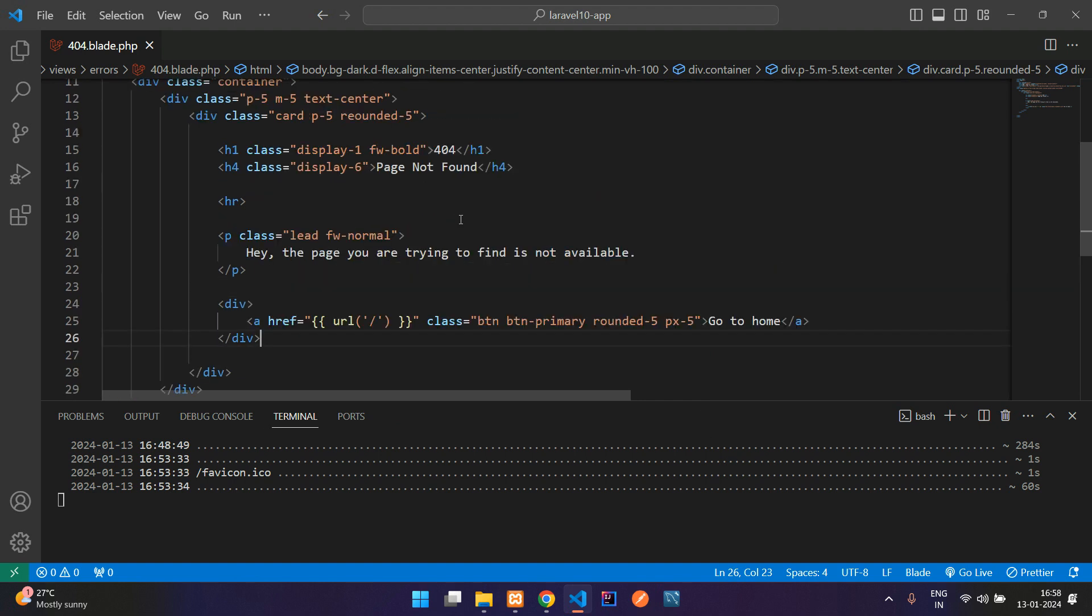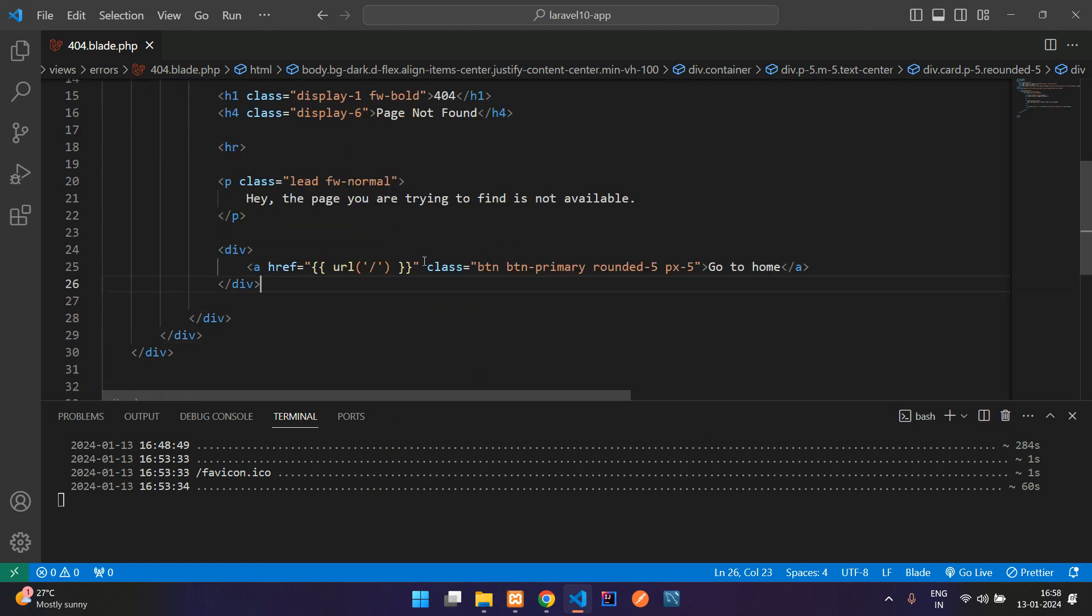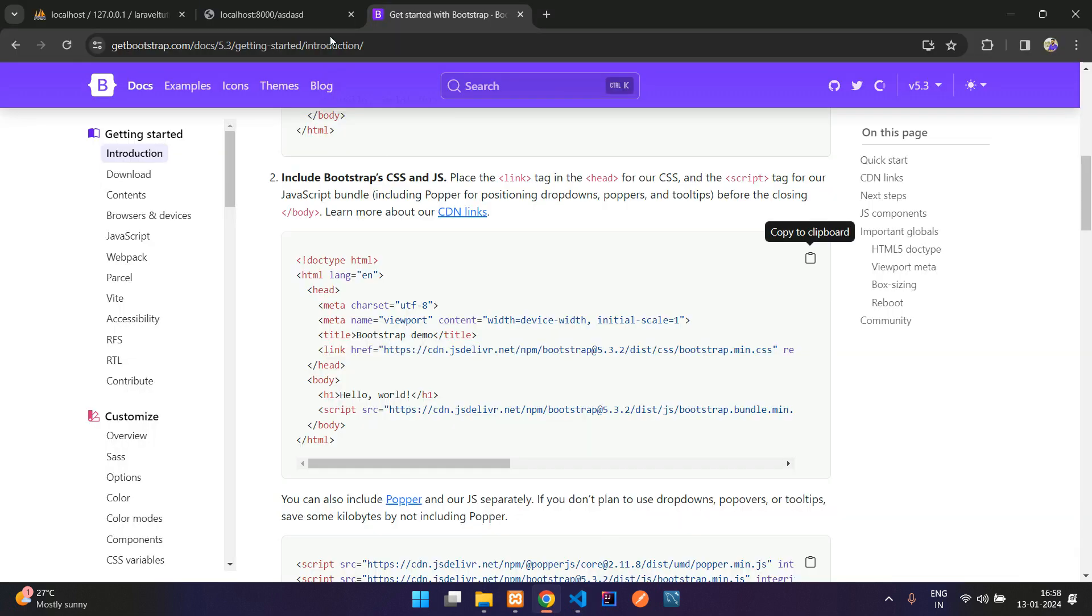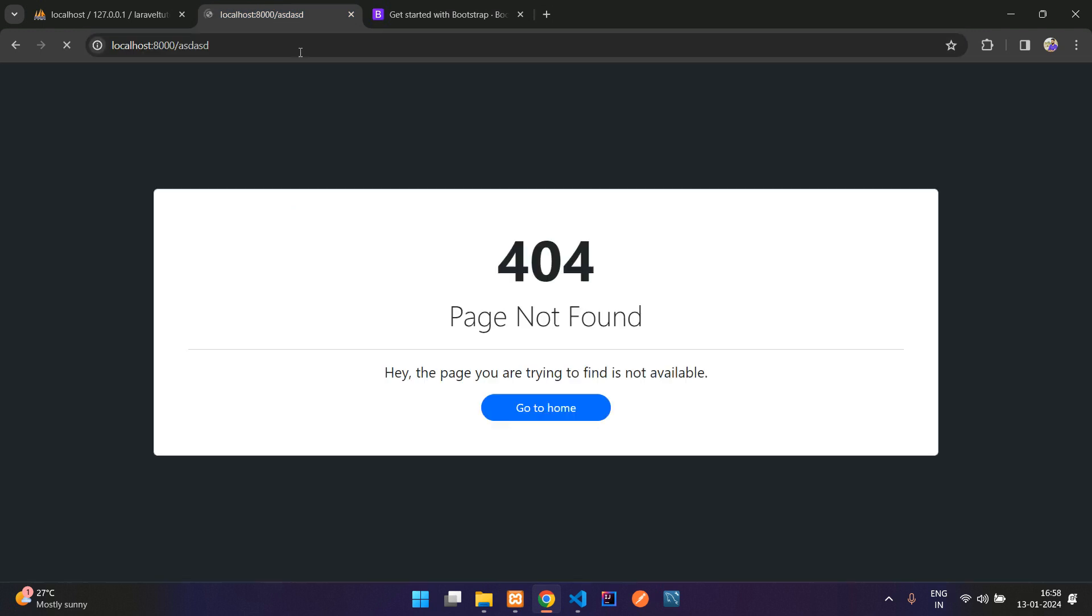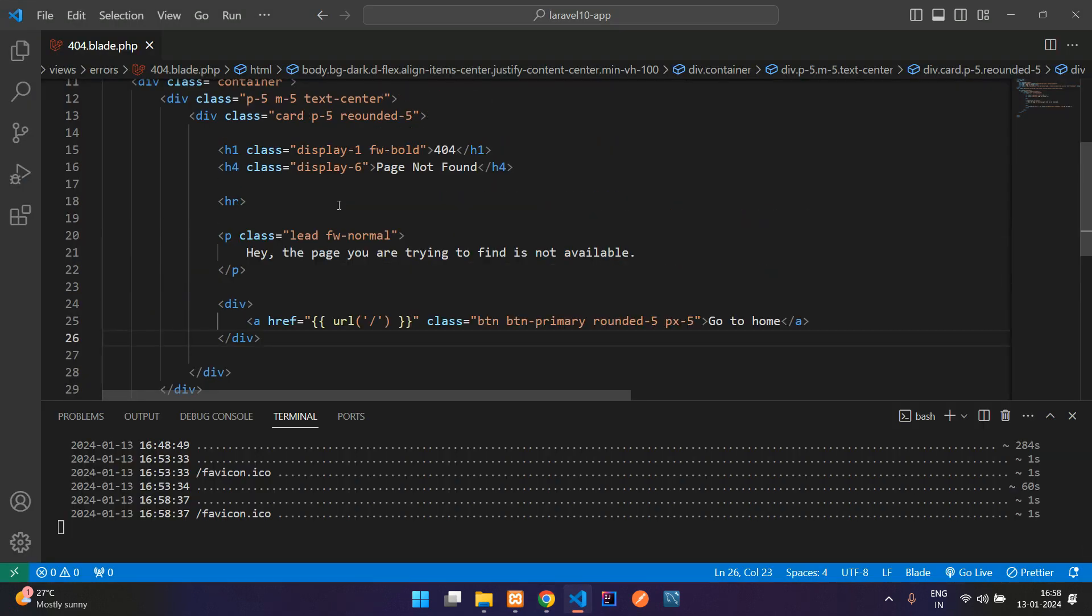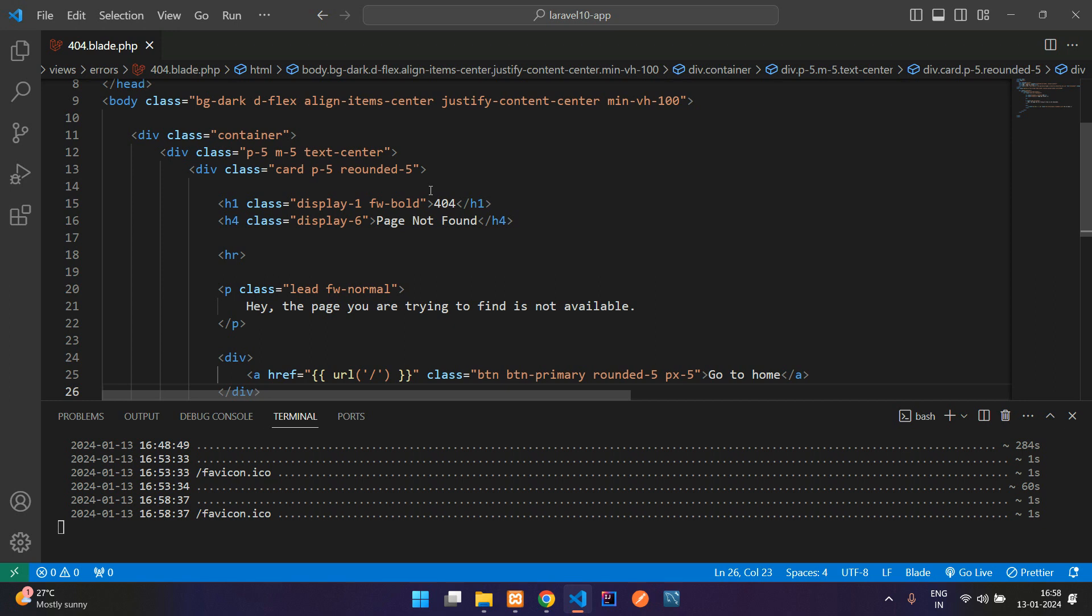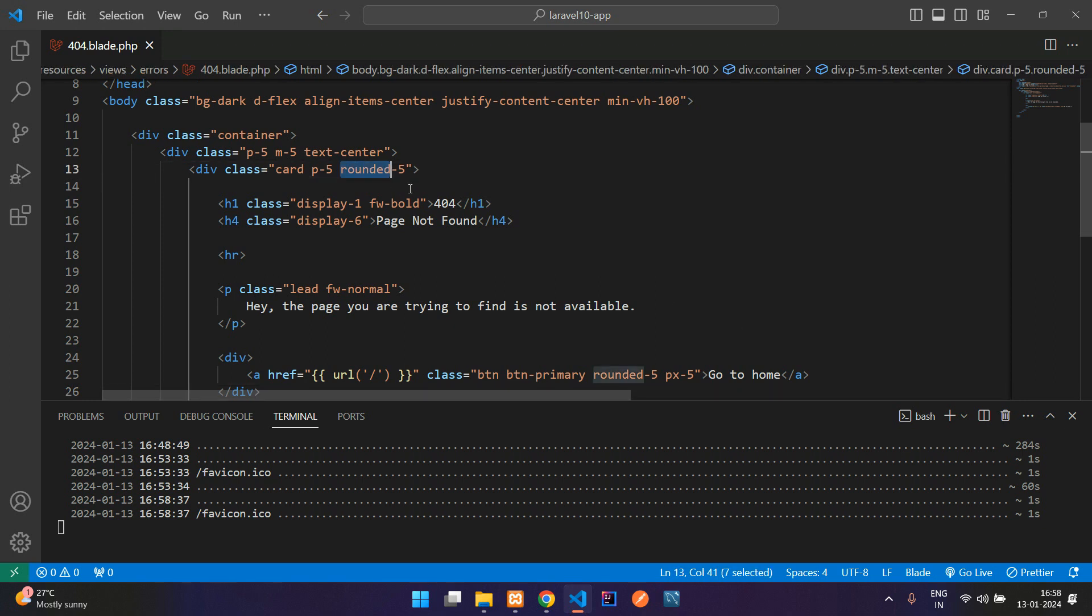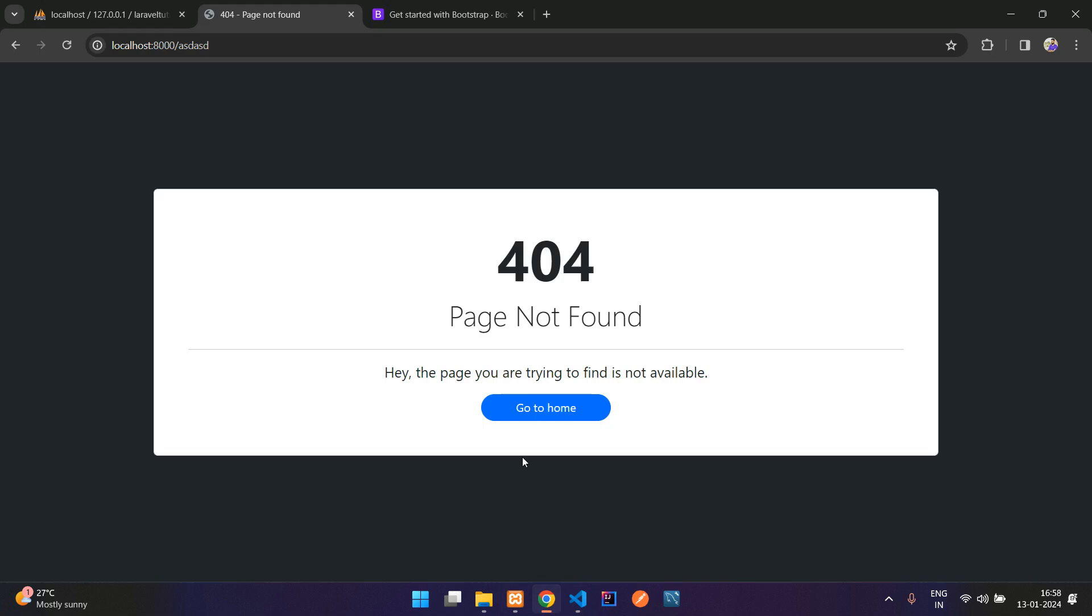And now you can see the output. So let's go and refresh. Cool. So this is the output. And the radius is a little smaller. So let me increase that. Where is here? I have made a spelling mistake. It should be rounded. And now you get back refresh. Cool.